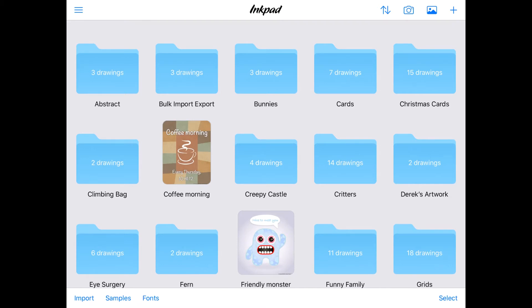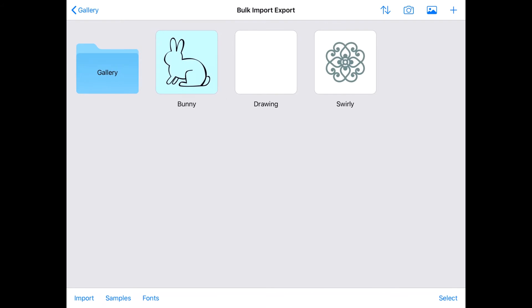Pretty cool, eh? Well, that's not all this nifty import can do, oh no. If you accidentally delete a drawing, or maybe changed it and want an old version back, Inkpad's Import Backup can help you with that too.